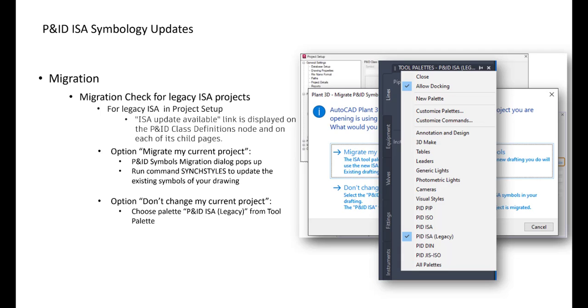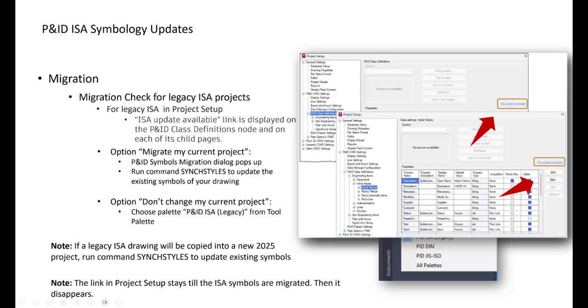Using that tool palette, you will get the old symbols. So you can still enter the old ISA symbols into your drawings. If you are copying an old legacy drawing into your new 2025 project, then you have just a random syncstyles command to update all symbols here. And also, if I have done the migration, this blue link will immediately remove afterwards.